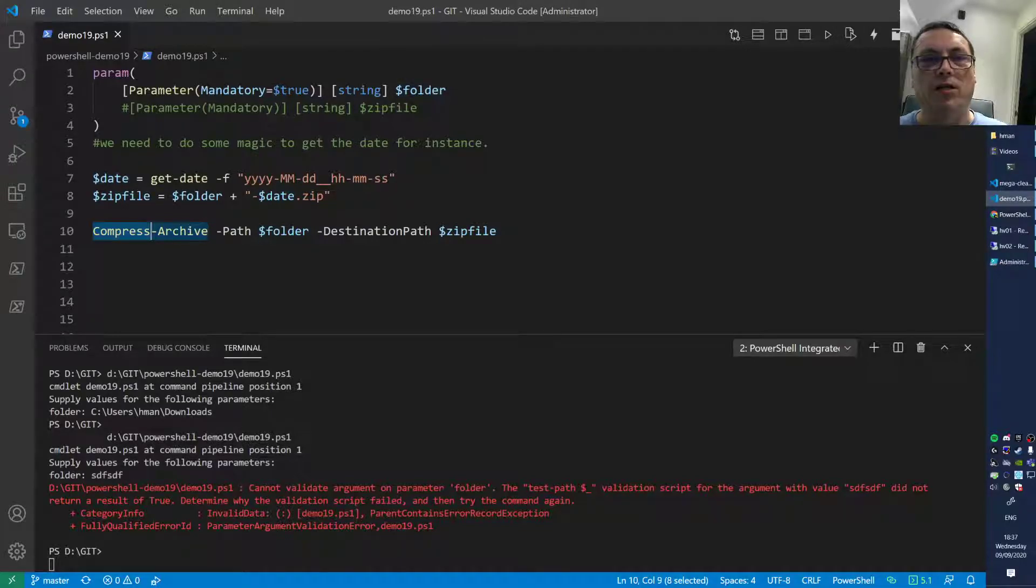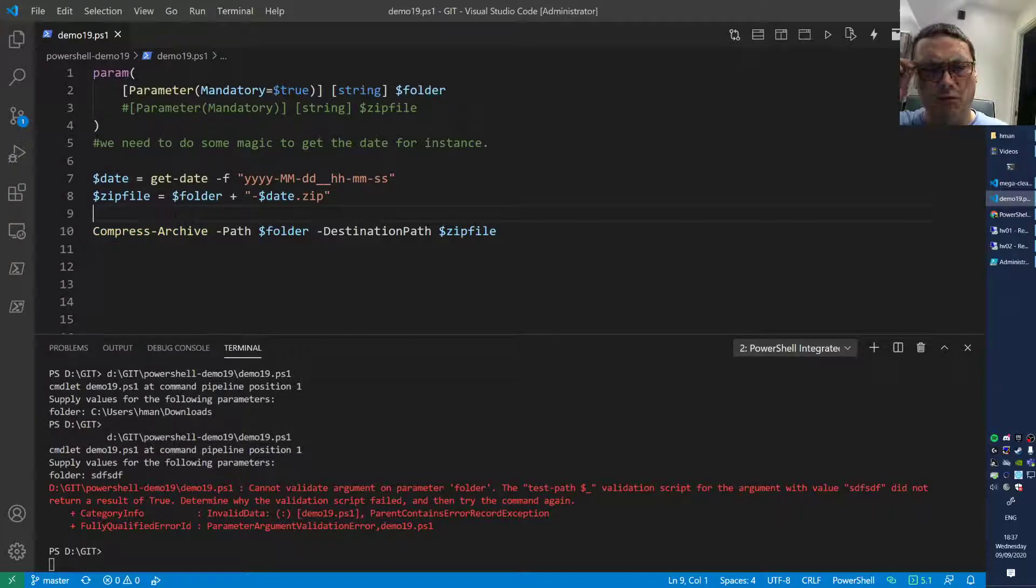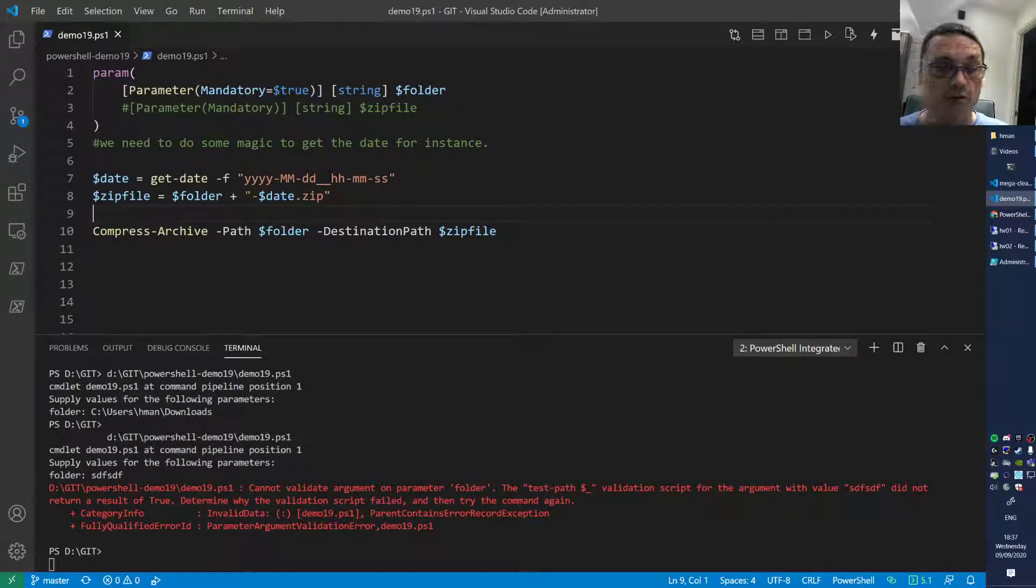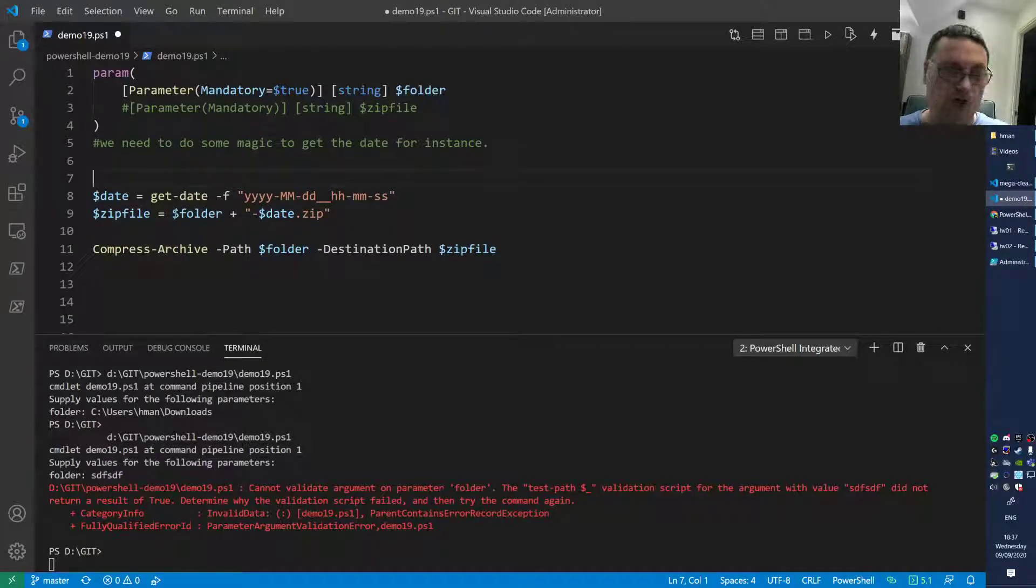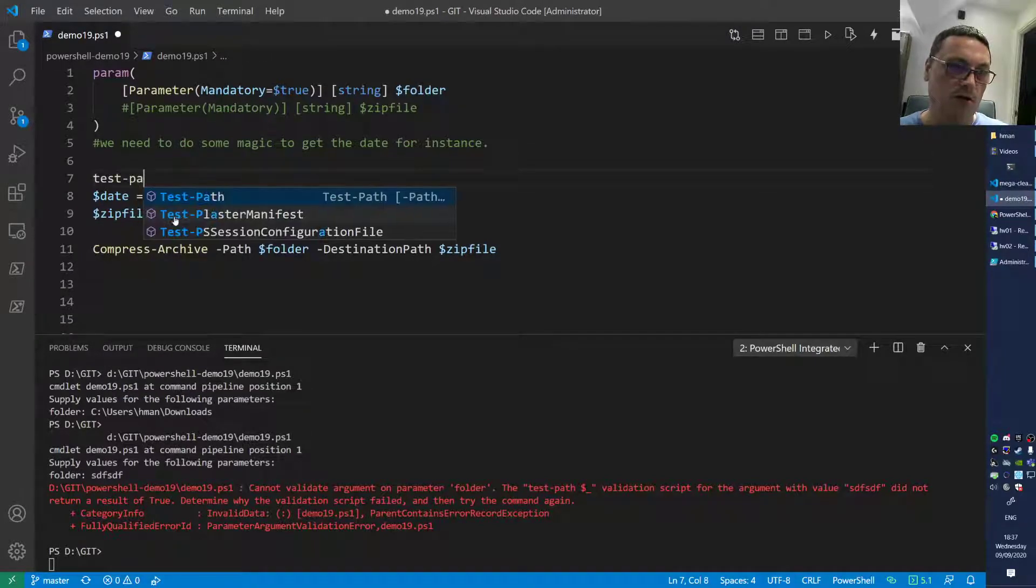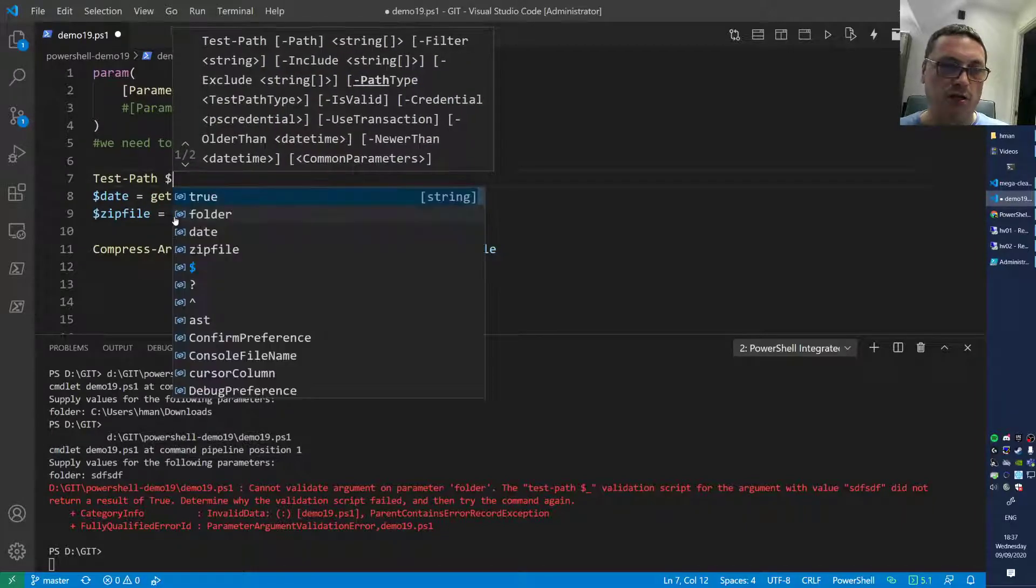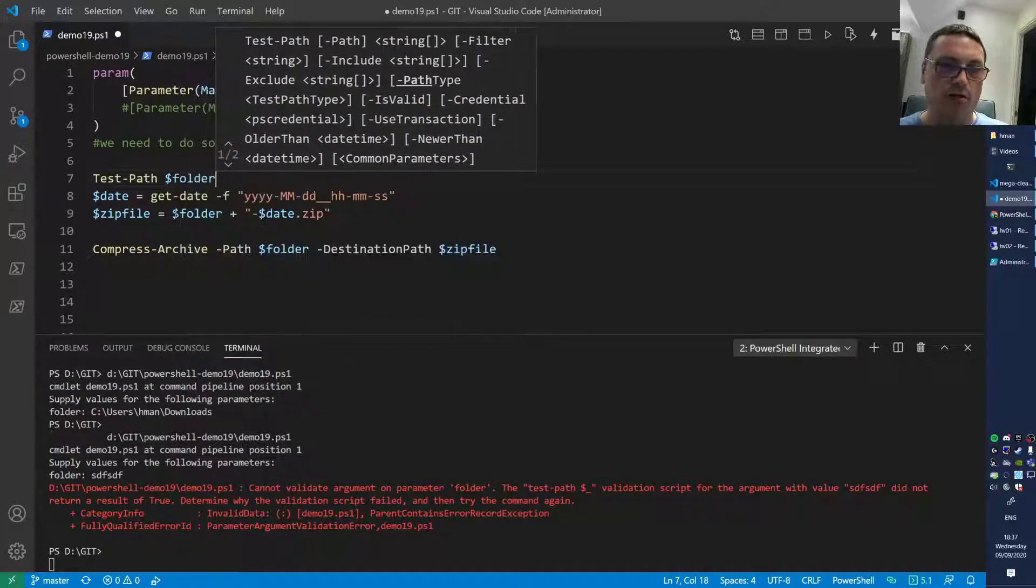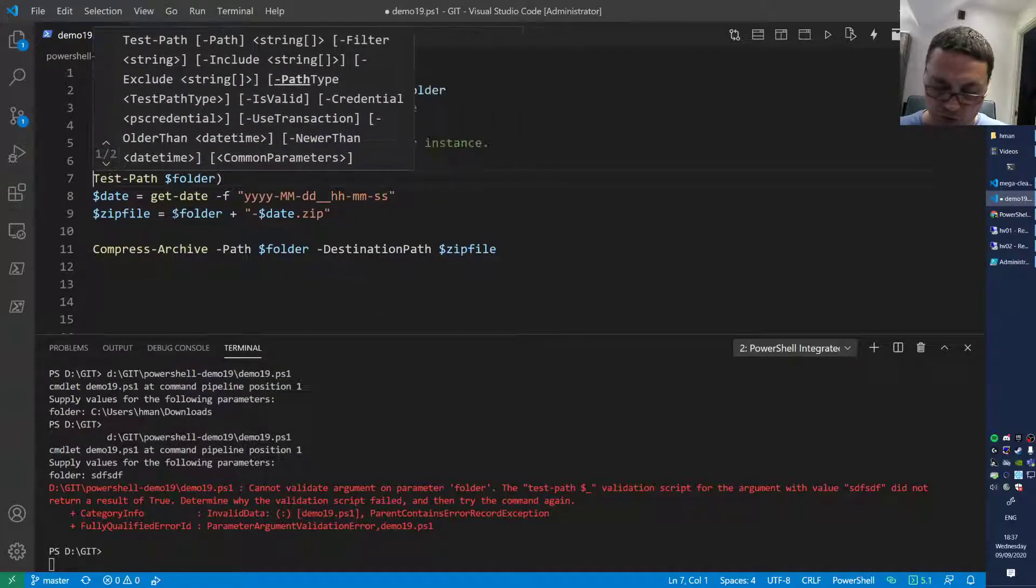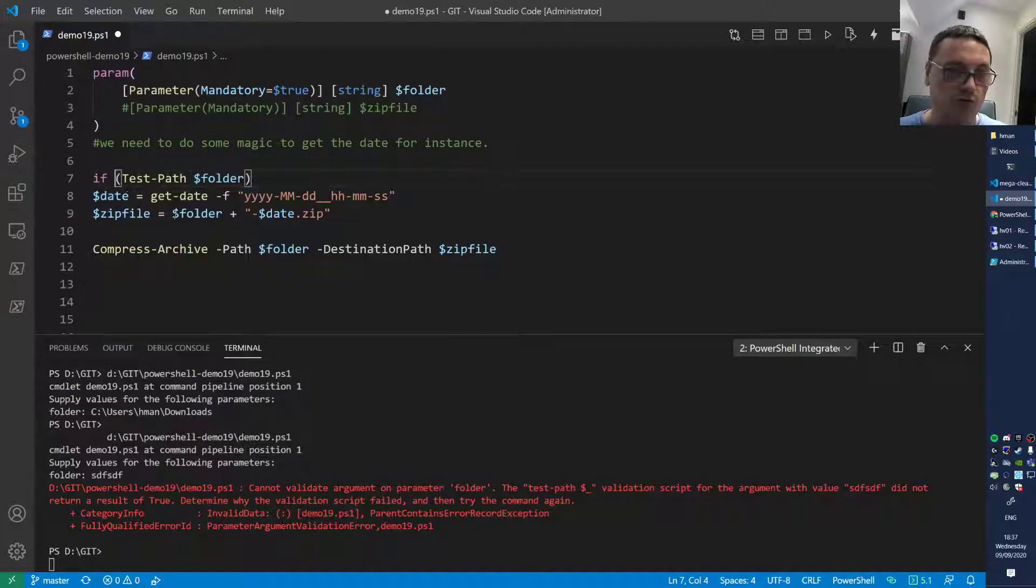Let's extend that a little bit. You can use several approaches for this. For instance, you can do Test-Path, then you can stick in that folder, and if that returns true, you can do an if statement around it.